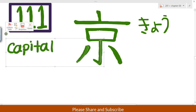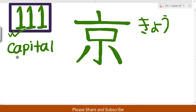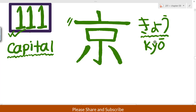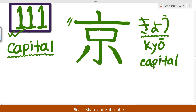This is the kanji 京. Each and every country has a capital, and this kanji means 'capital.' The sound is kyō — kyō. In Bangla we say rajdani, in English it's capital. There is only one sound: kyō.